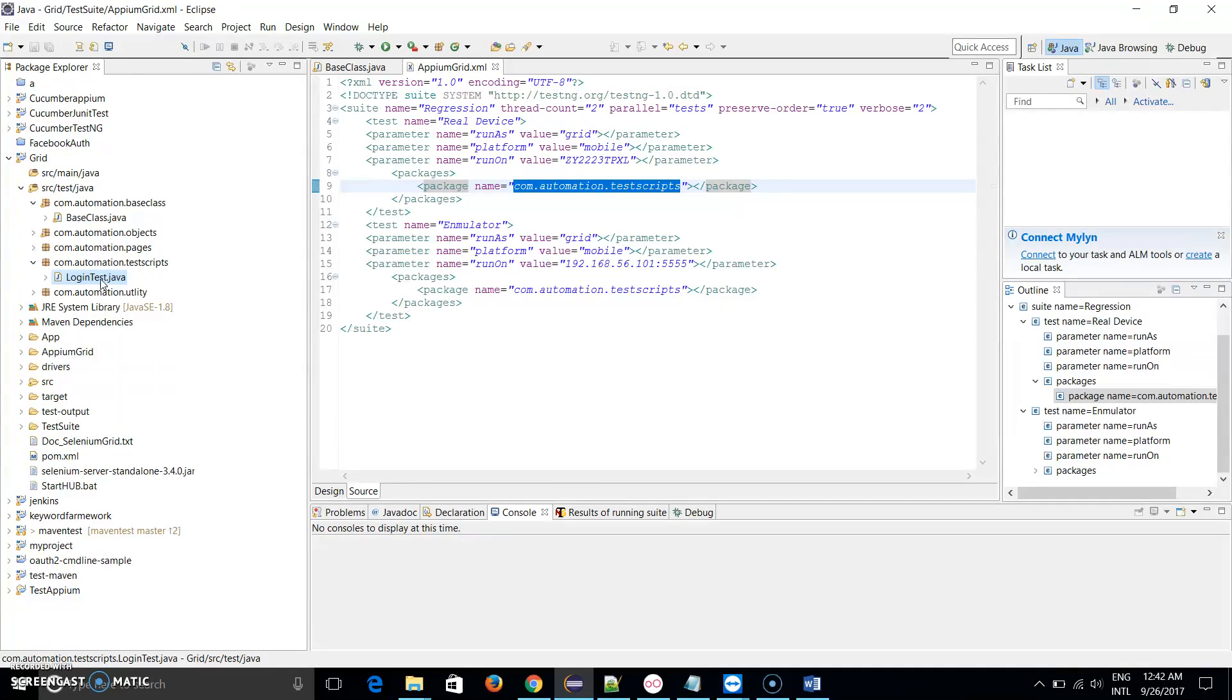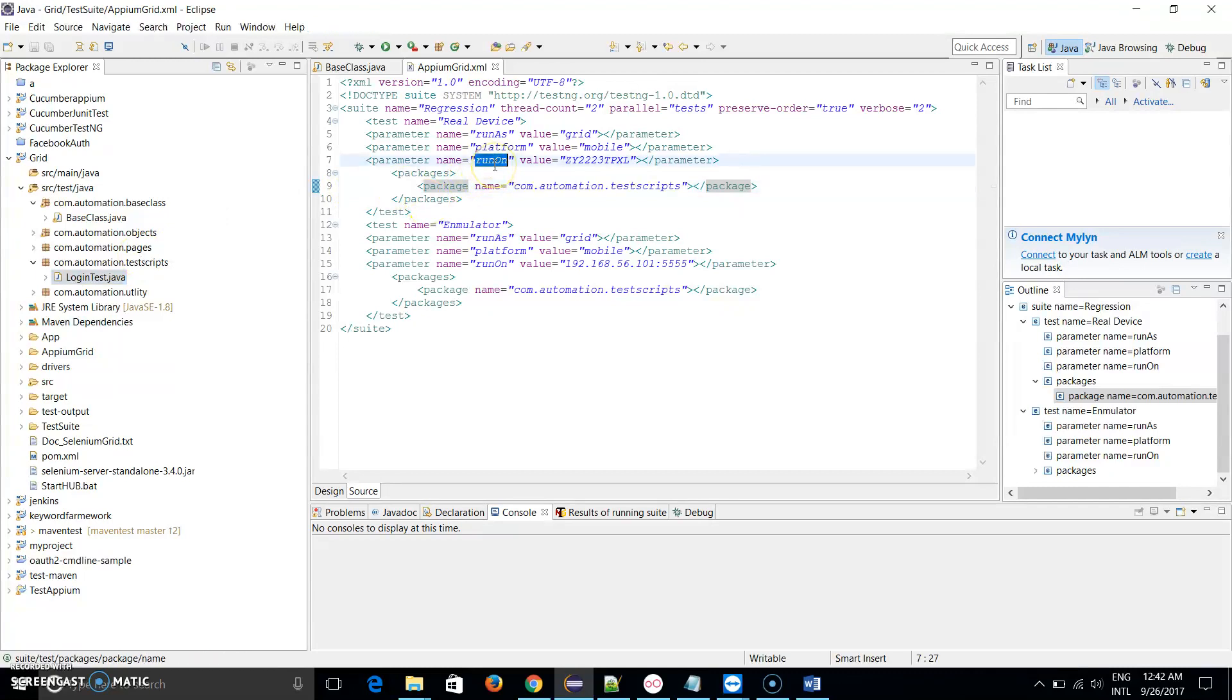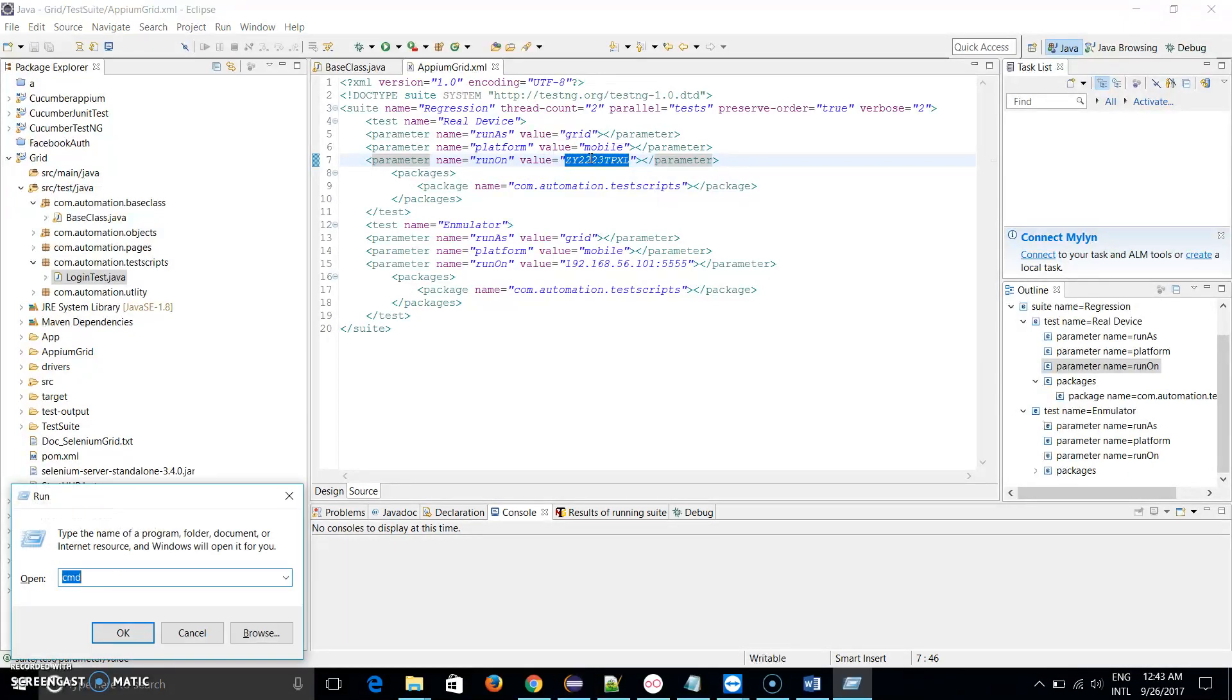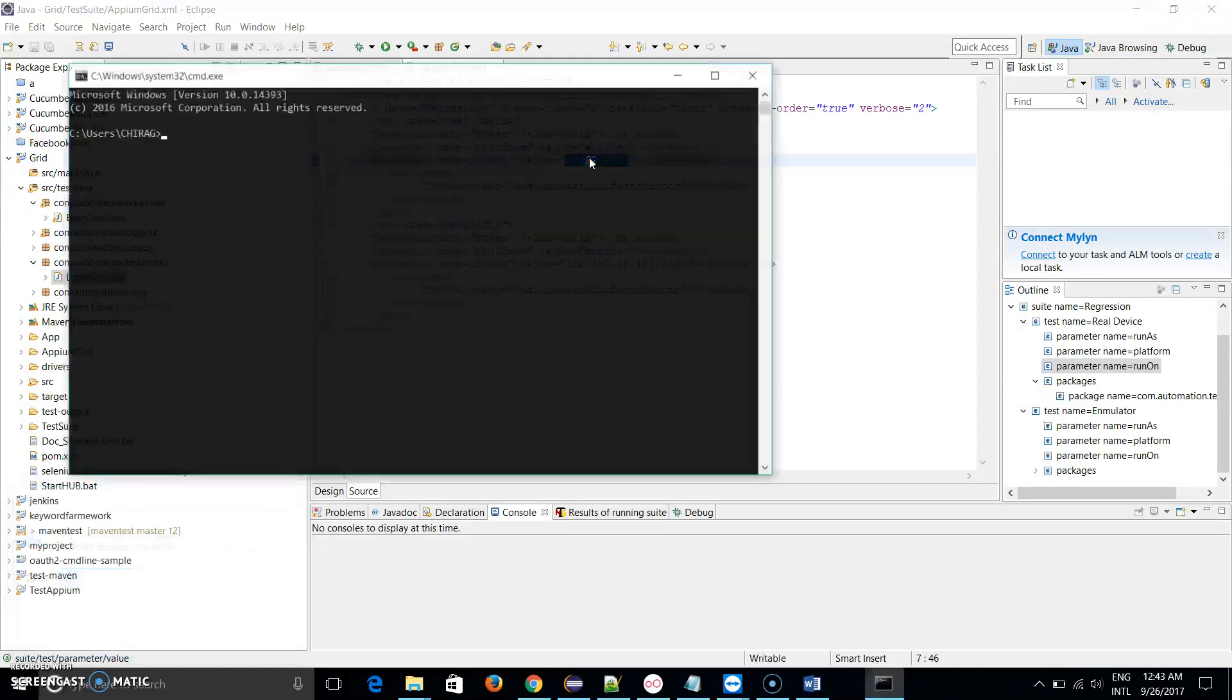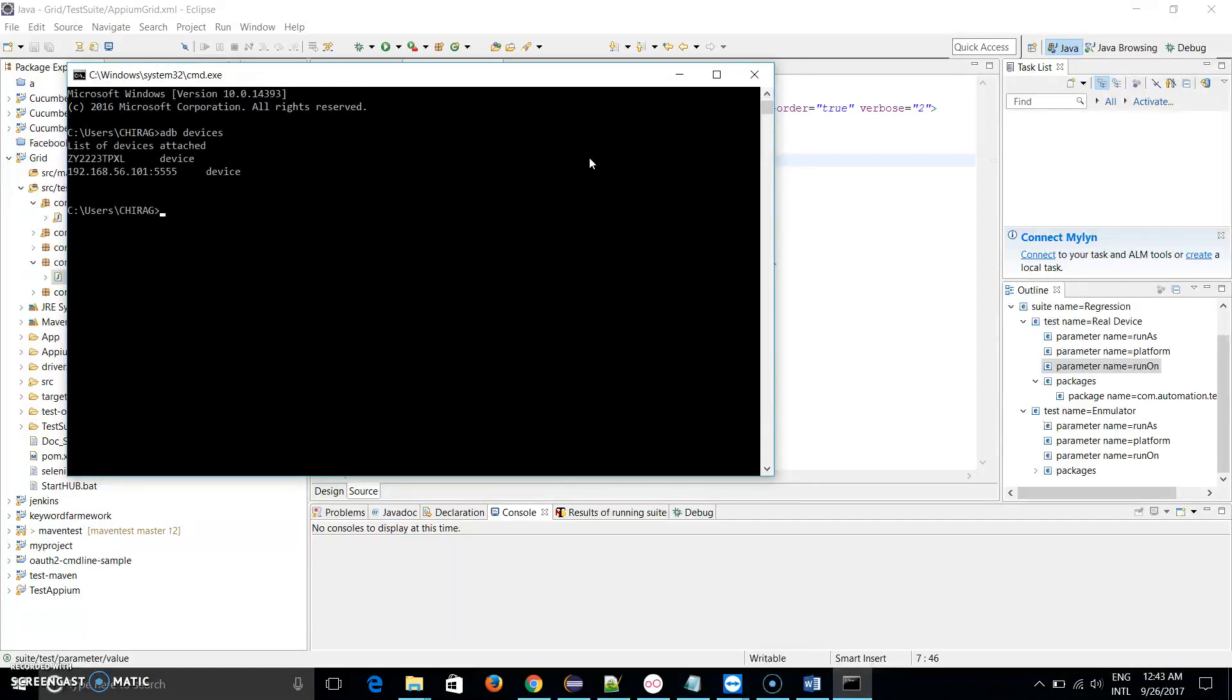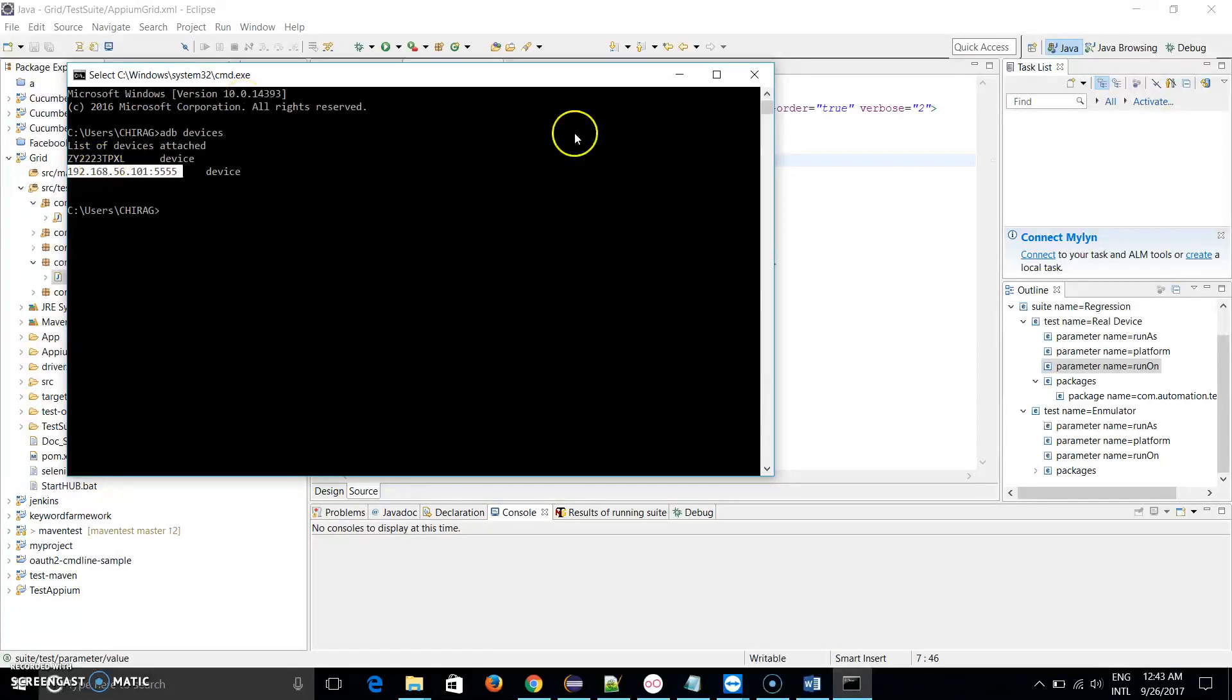I will show you this framework. In this package only a login test script is there. In this test case, it launches the APK file and enters username and password. These are the steps which I have to perform. You can see here there is a runOn parameter and I have passed this value. These are device IDs. Let me show you how we can get them.